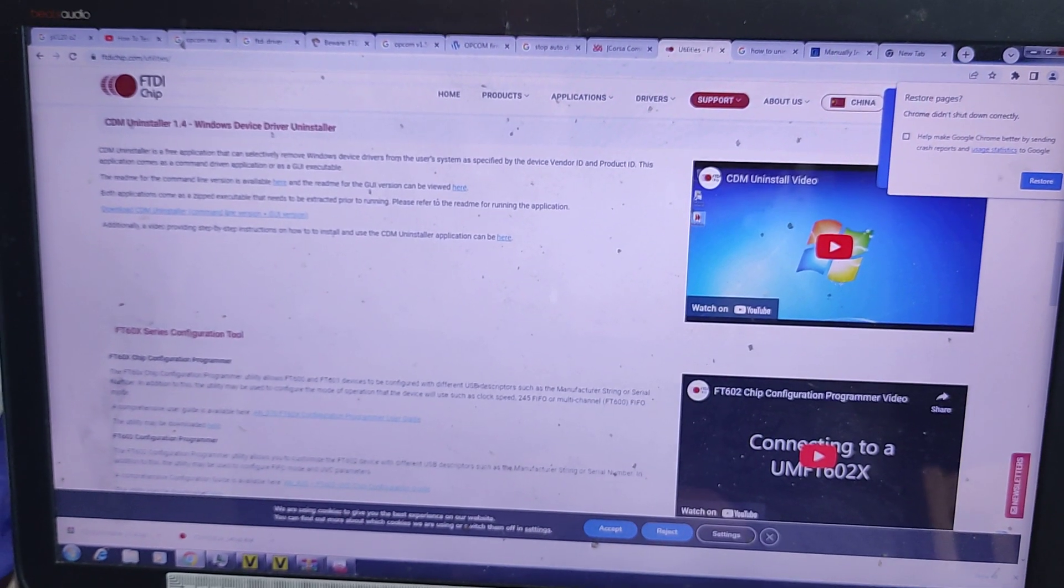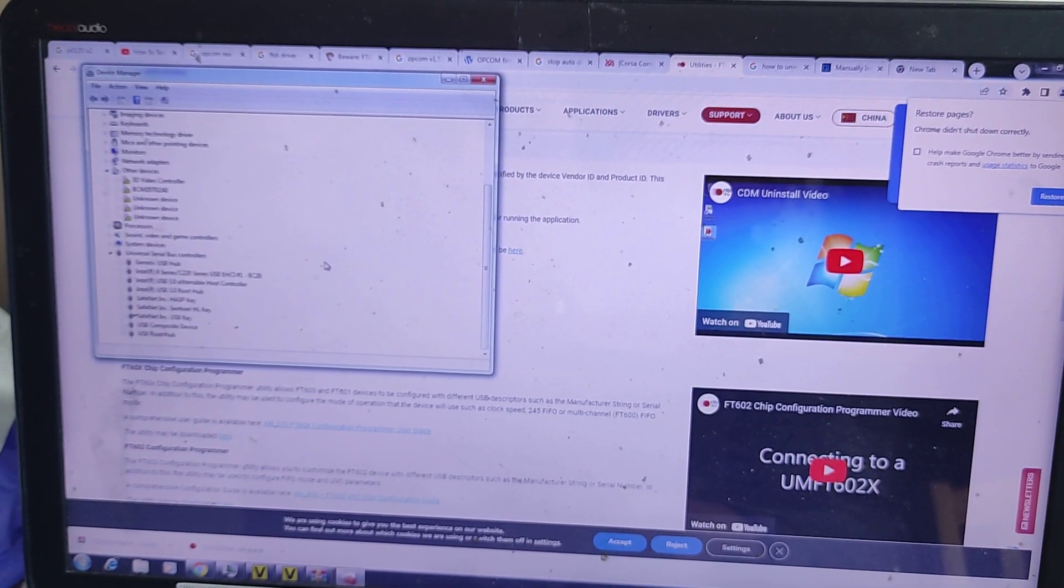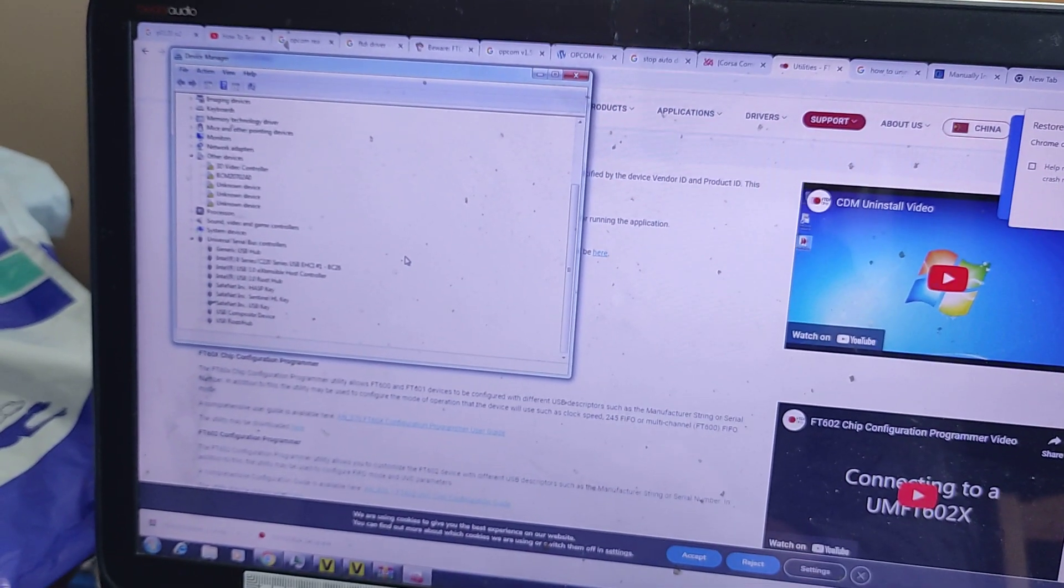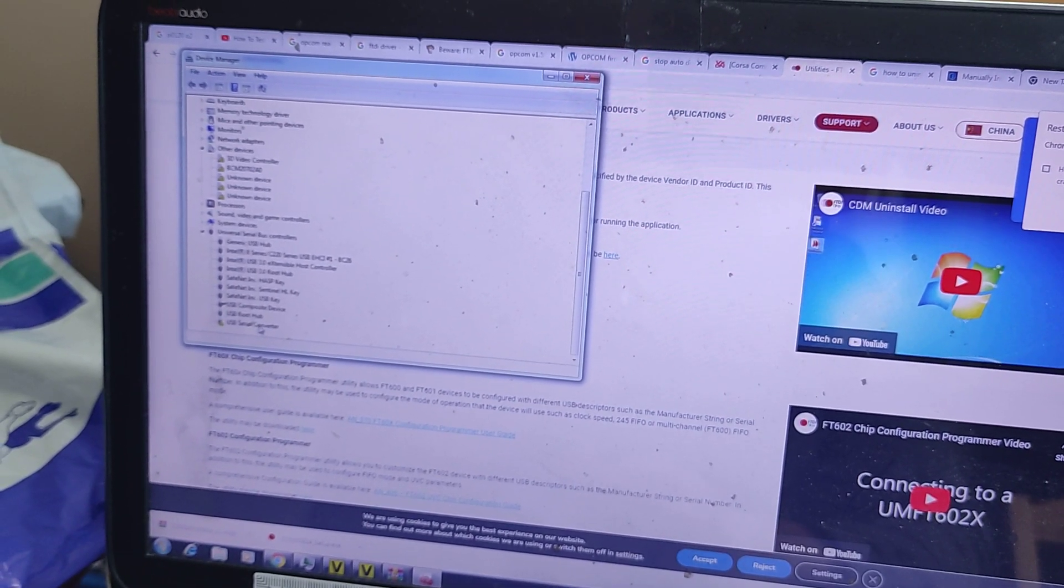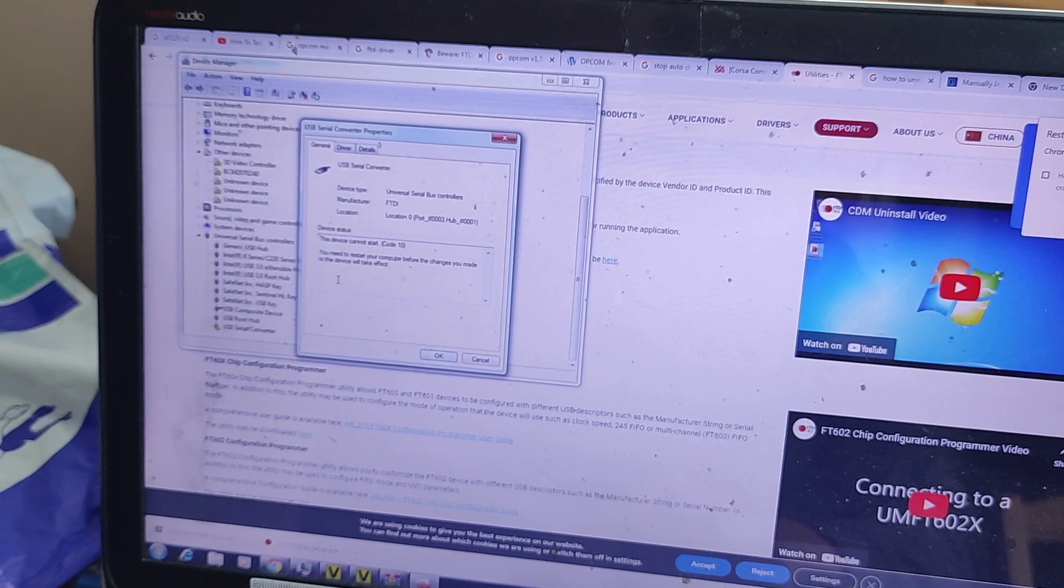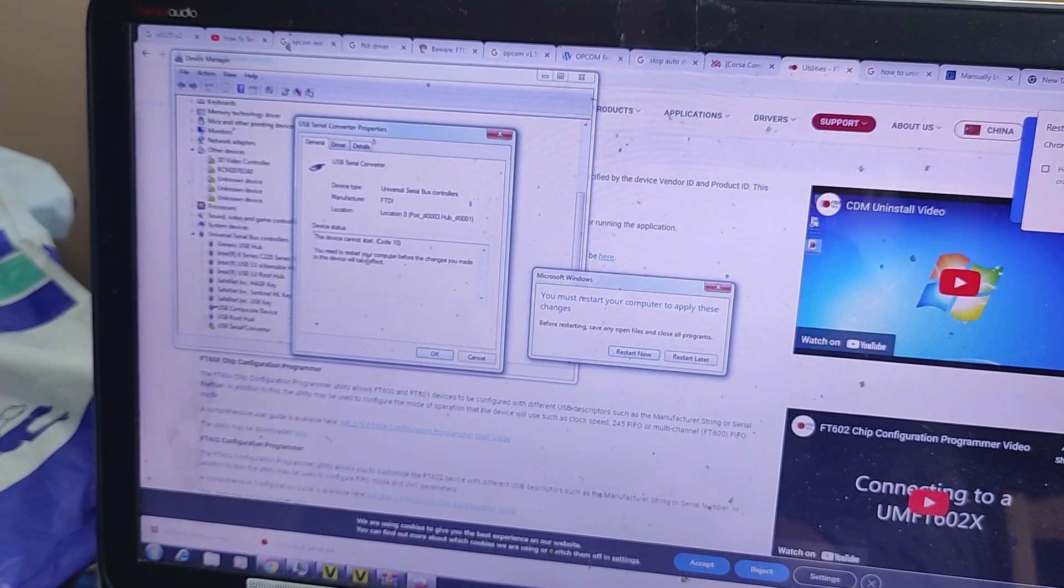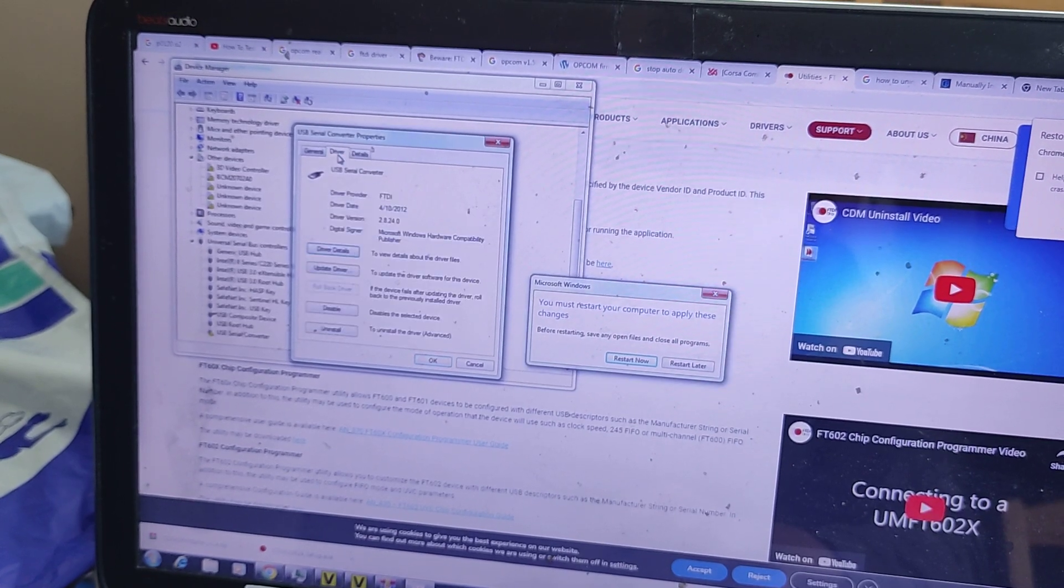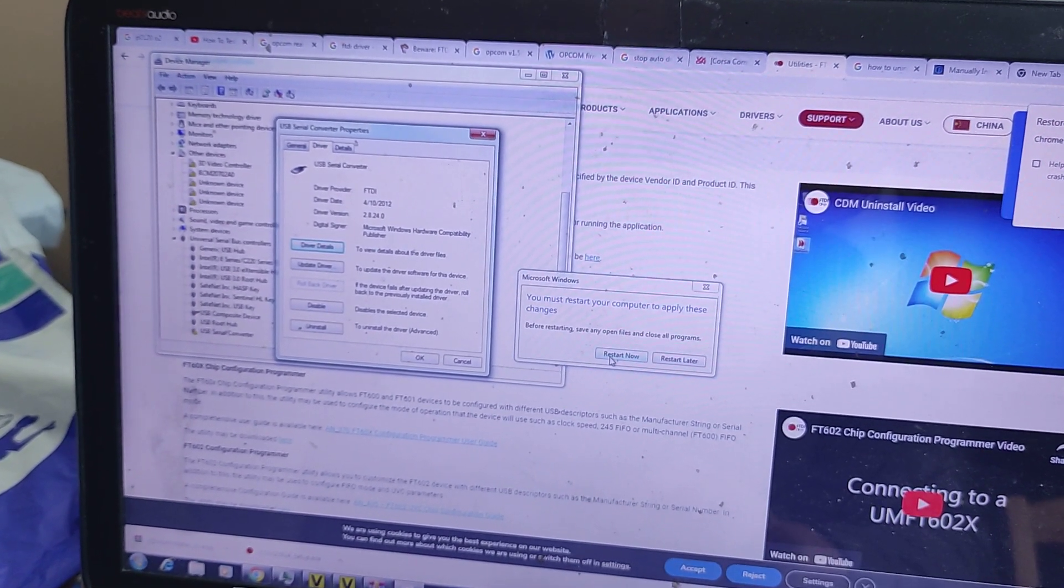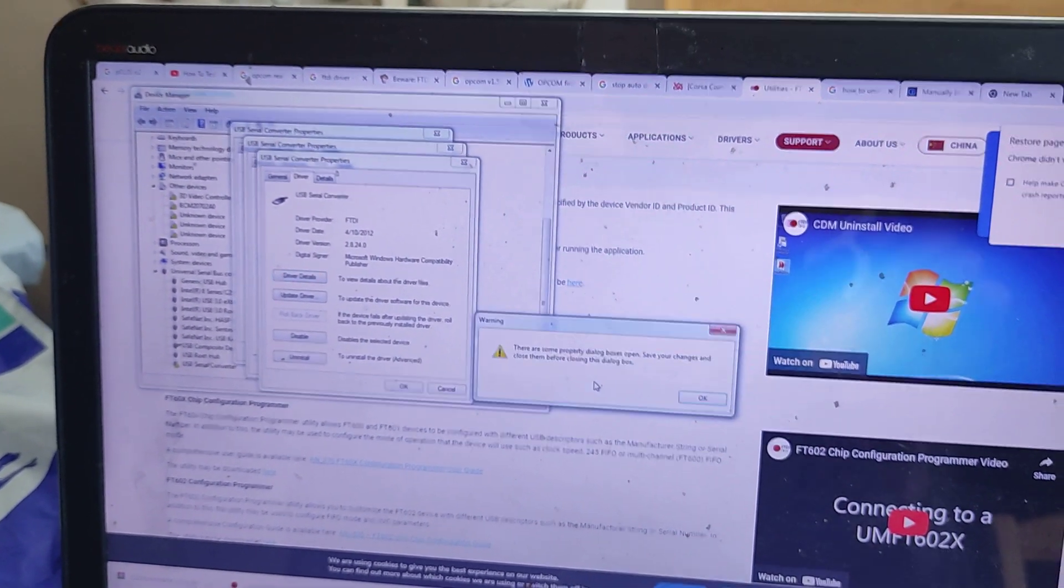Now let's open again the devices, plug this one in, properties, details, driver. Now we need to restart the computer, ok. Let's restart it and we'll see what's gonna happen.